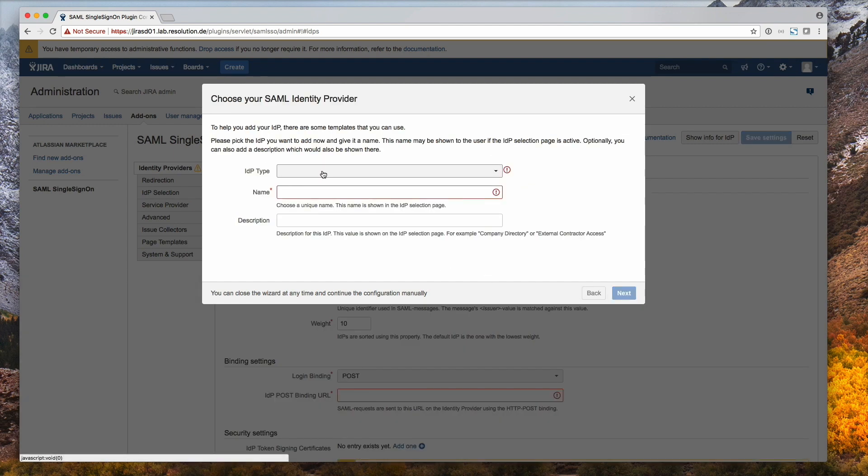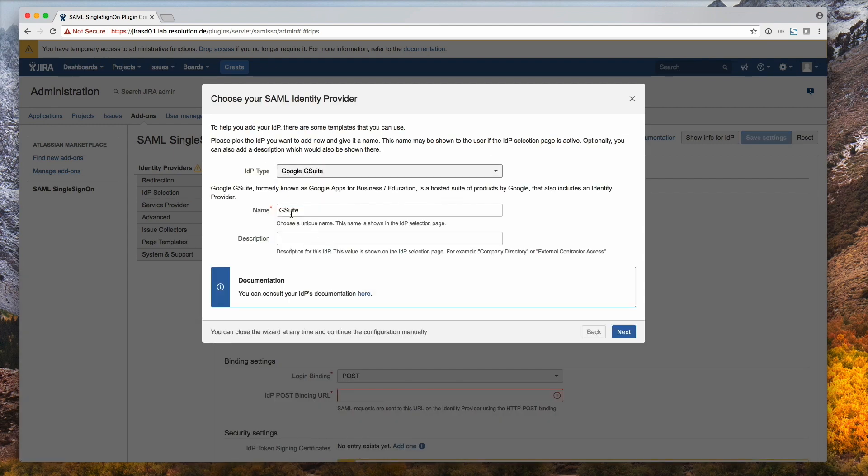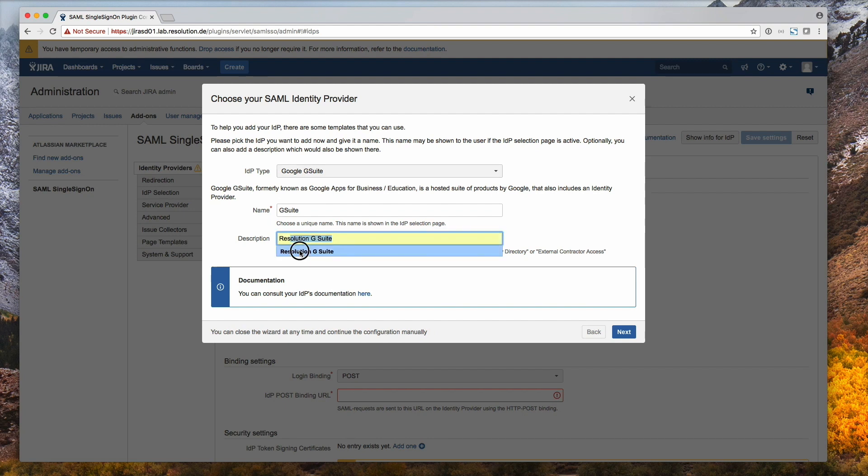Select the IDP type to be Google G Suite and just give it a description. For example, Resolution G Suite I'll do here. Next.